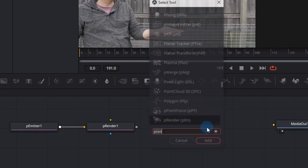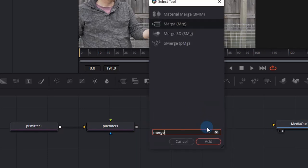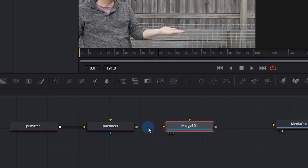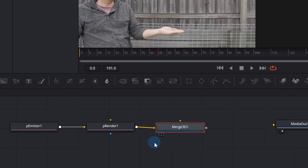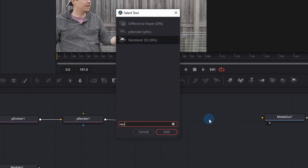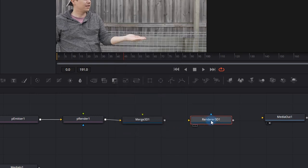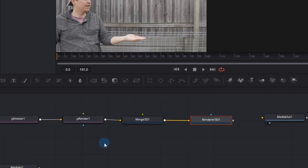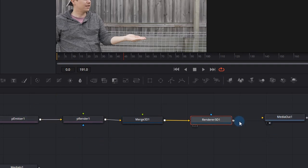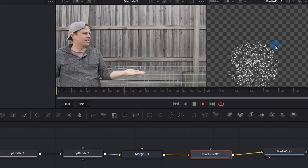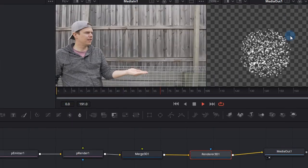The next thing we need to do is press Shift Spacebar and add a Merge 3D node. This will basically allow us to connect other 3D objects later. We still need a way to render our particles in a 2D environment. So press Shift Spacebar and add a Renderer 3D. This allows us to convert a 3D scene into a 2D scene so we can connect it to our Media Out. And hey, look at that. We have some particles but they're really ugly.